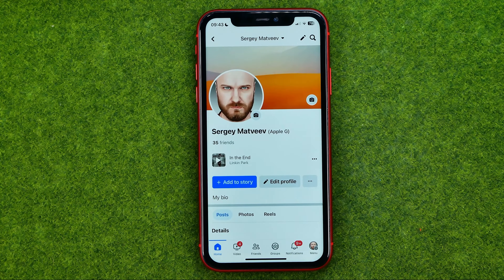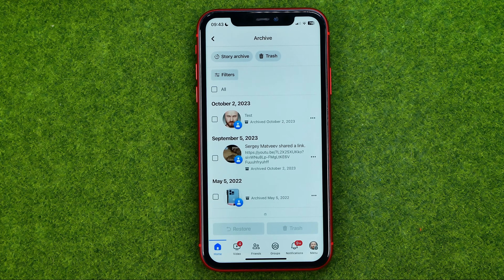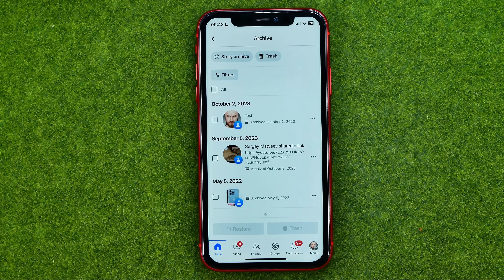Then tap at that button with three dots and select Archive. That's how you can find your Facebook archive, including your posts and stories.